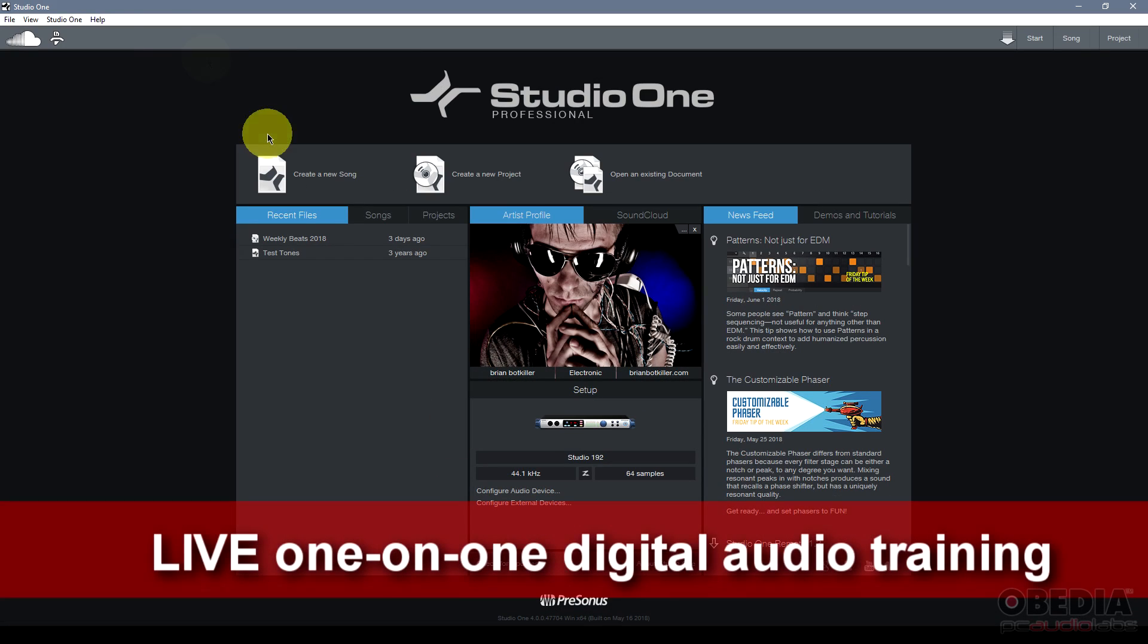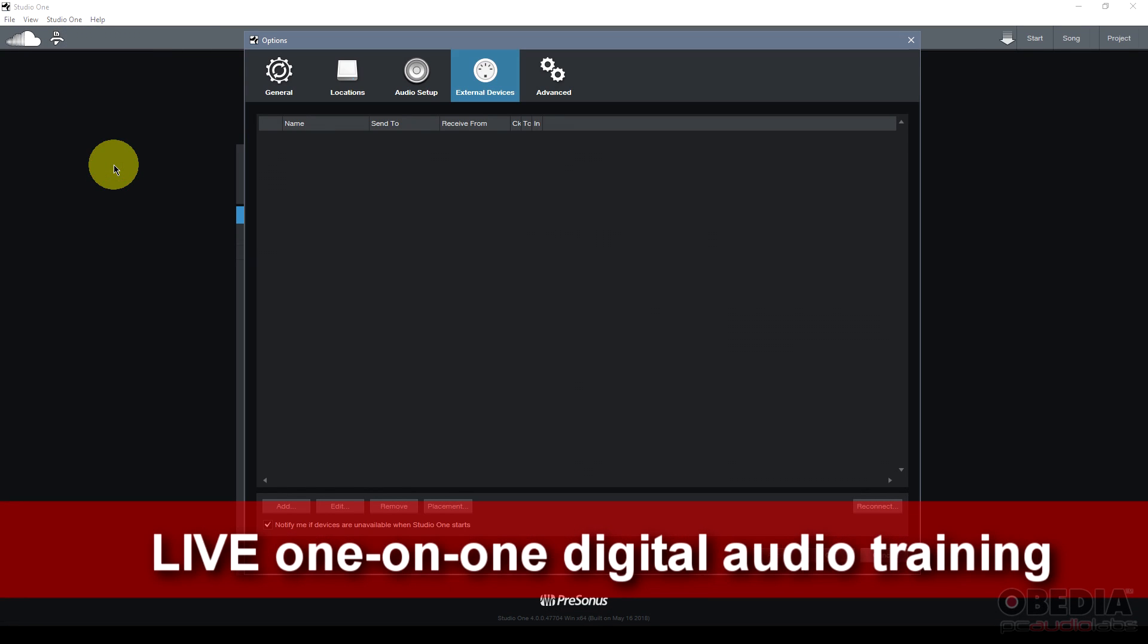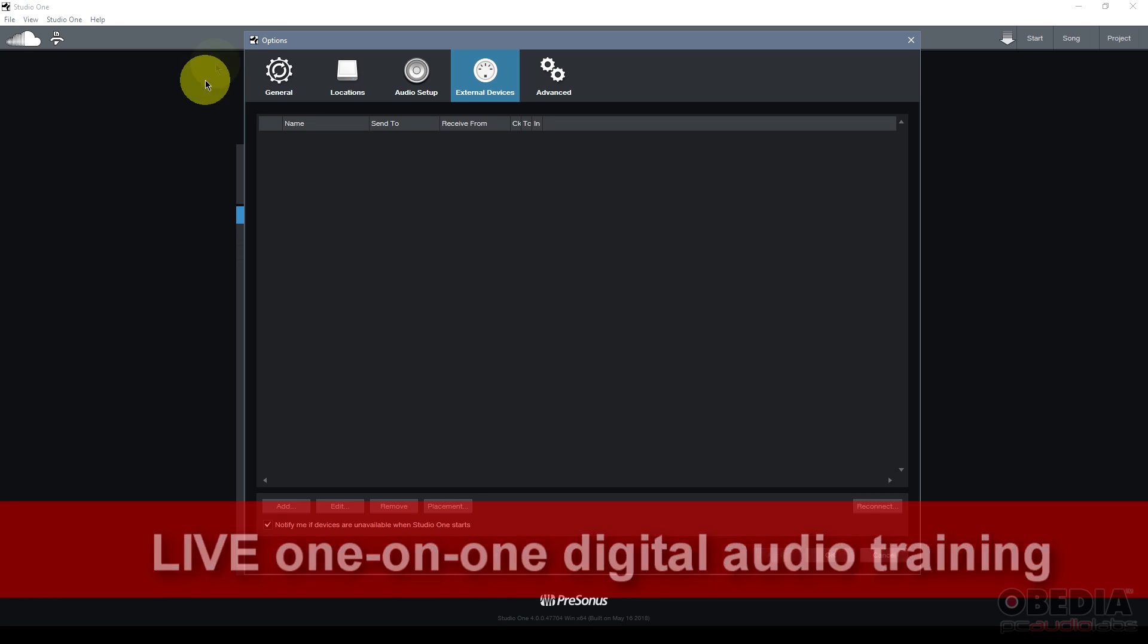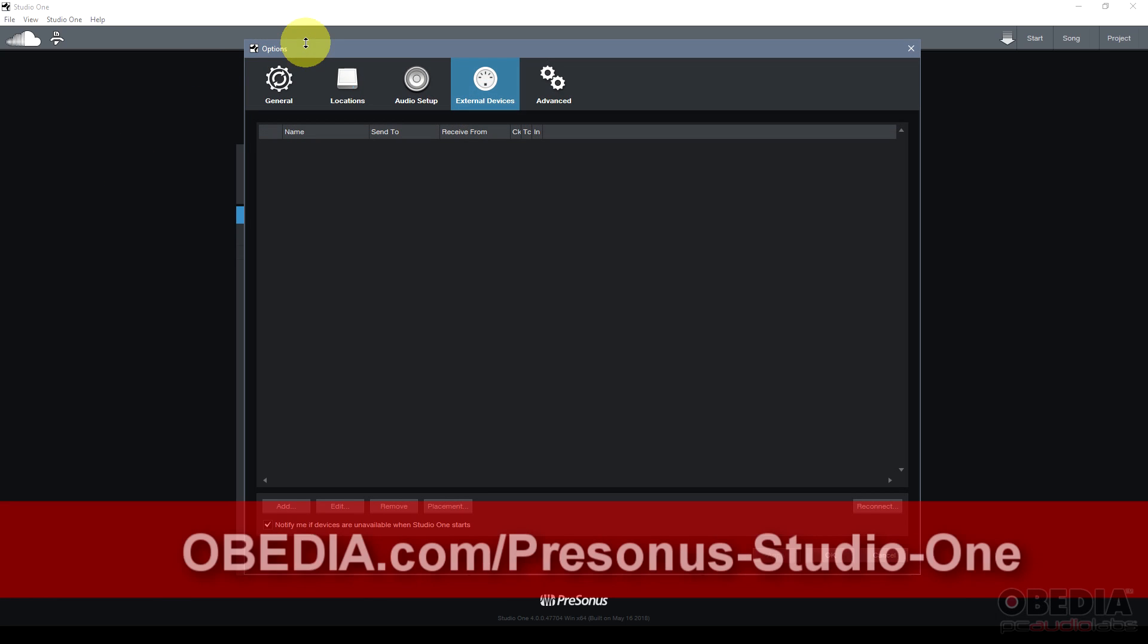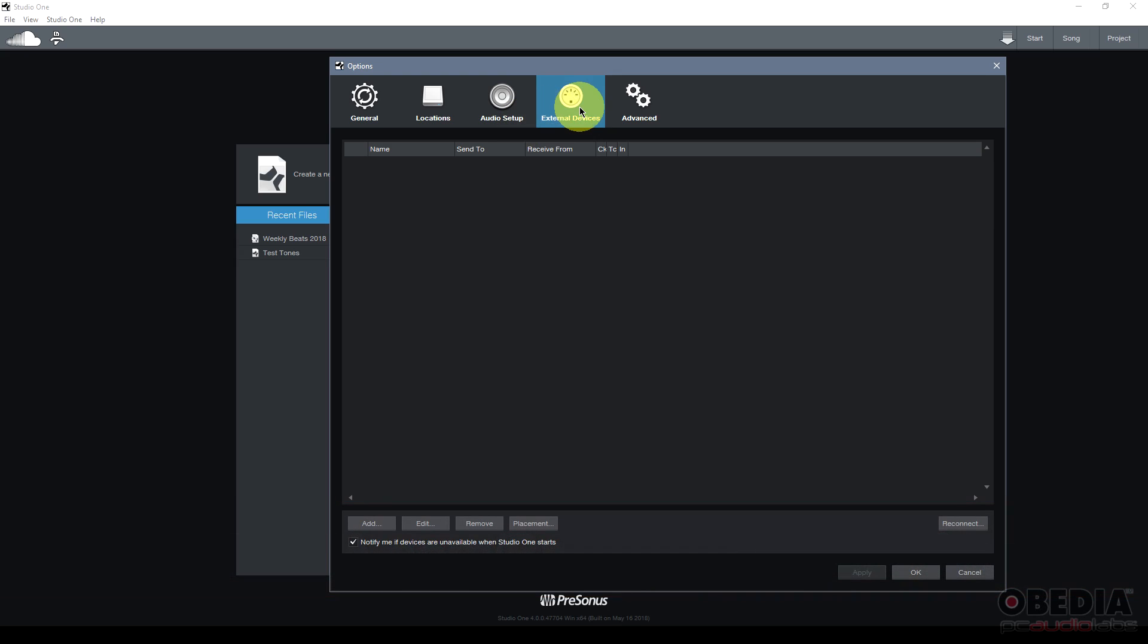There's two ways to do this. You can either click on configure external devices from the start page in Studio One, or you can go to the options in Studio One, and then navigate from the options dialog box to the external devices tab.